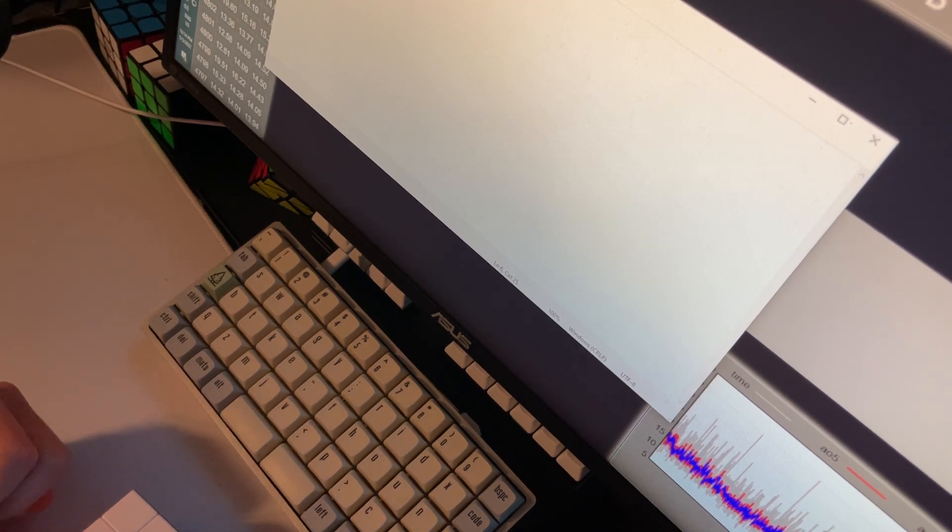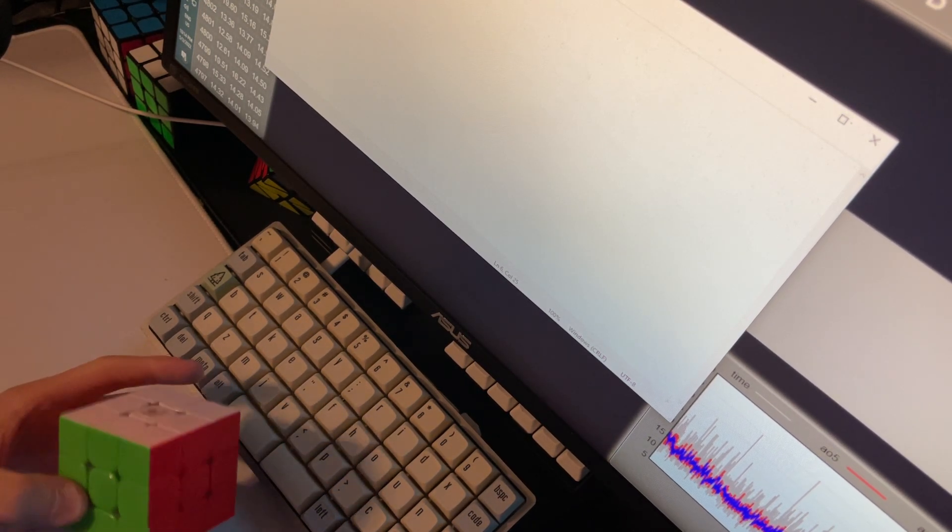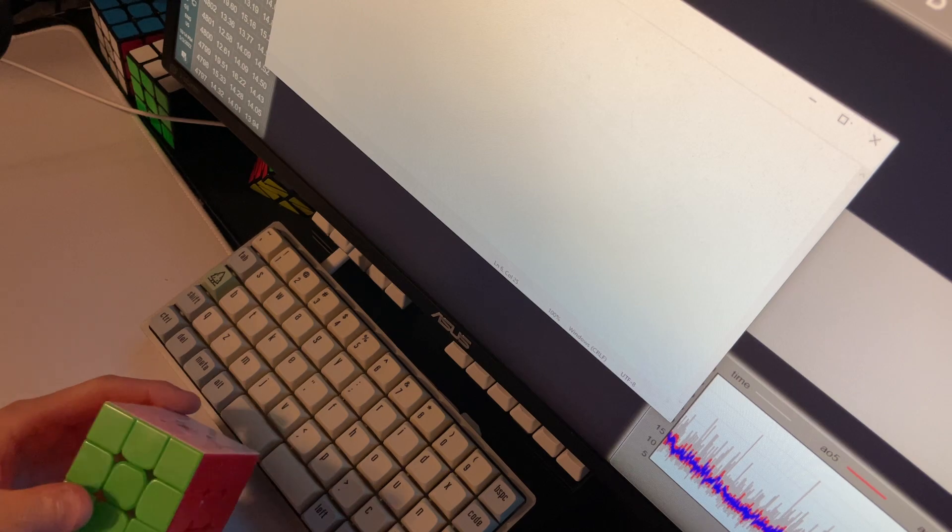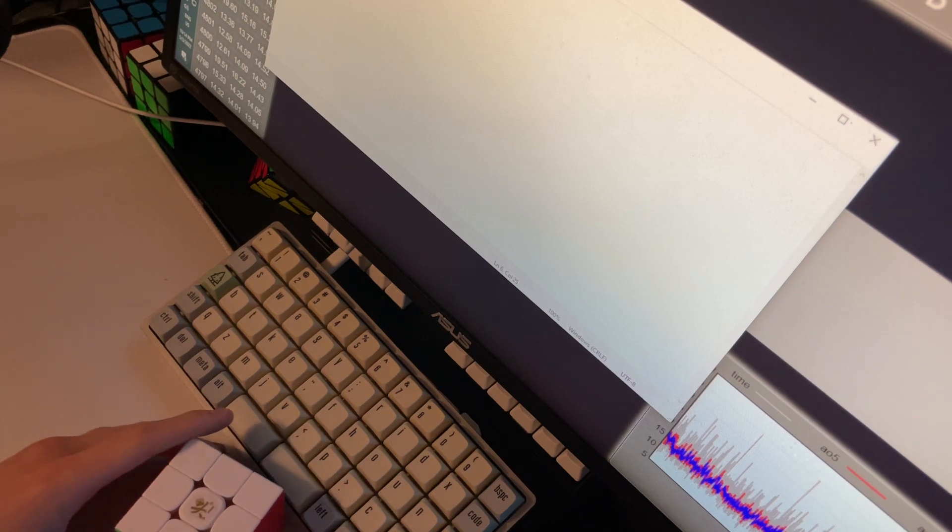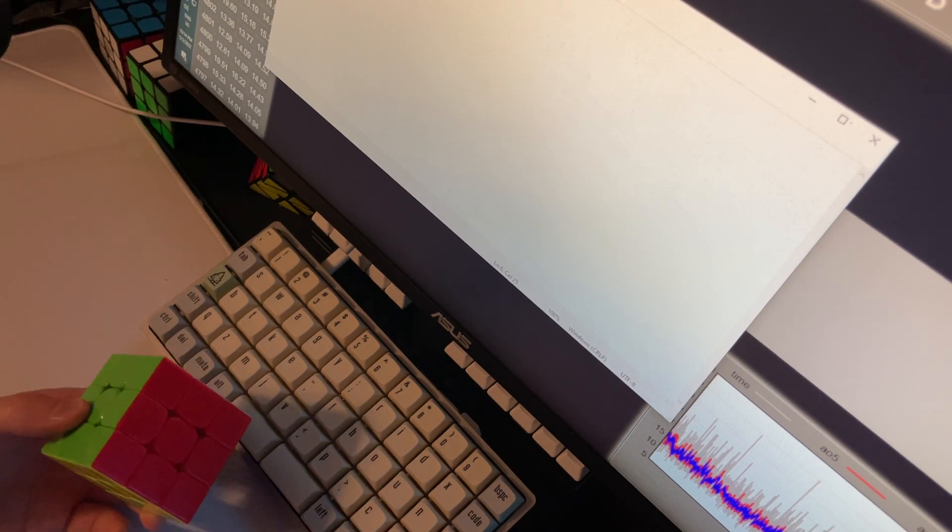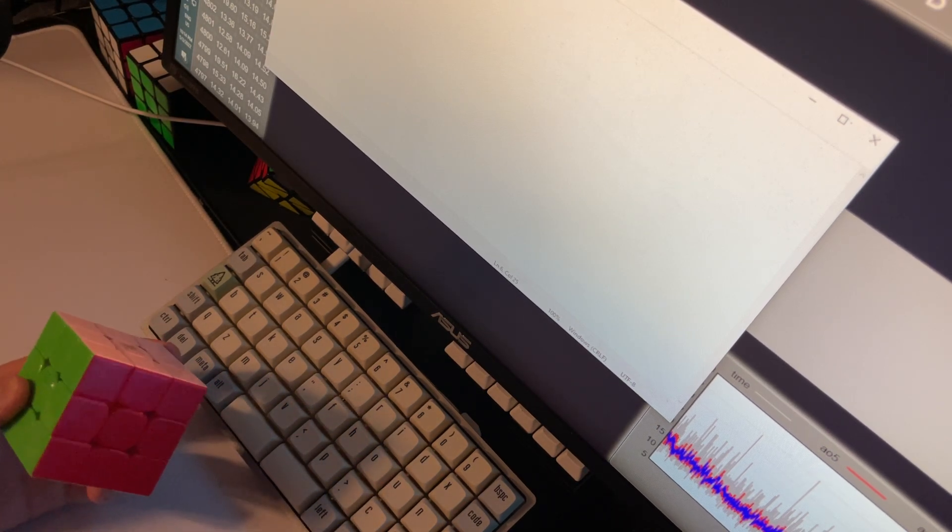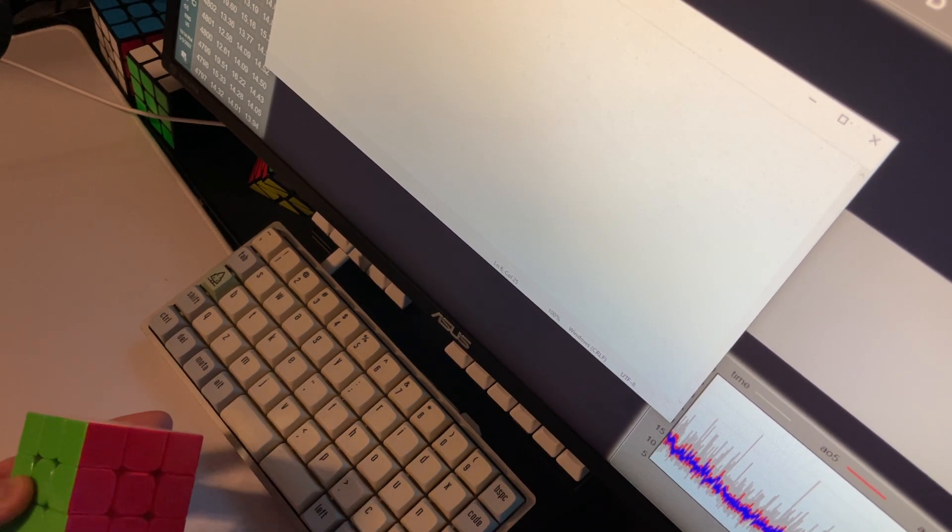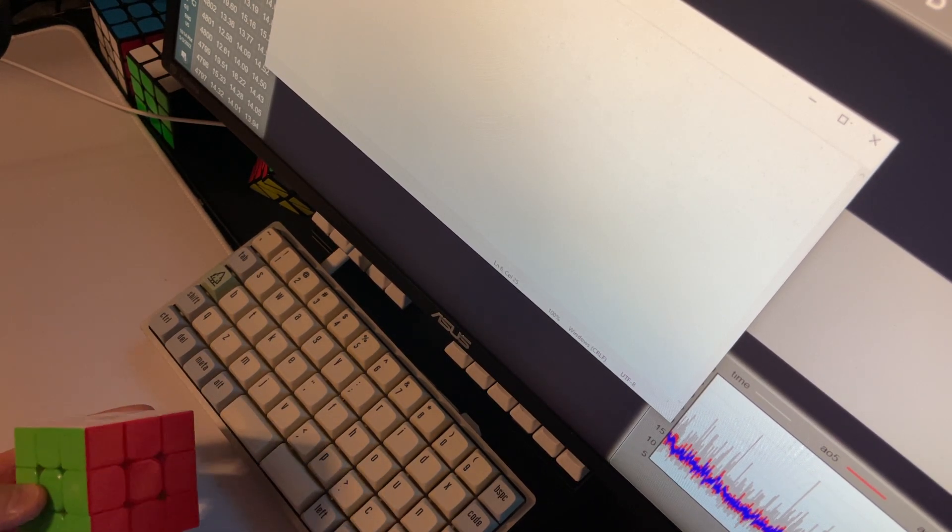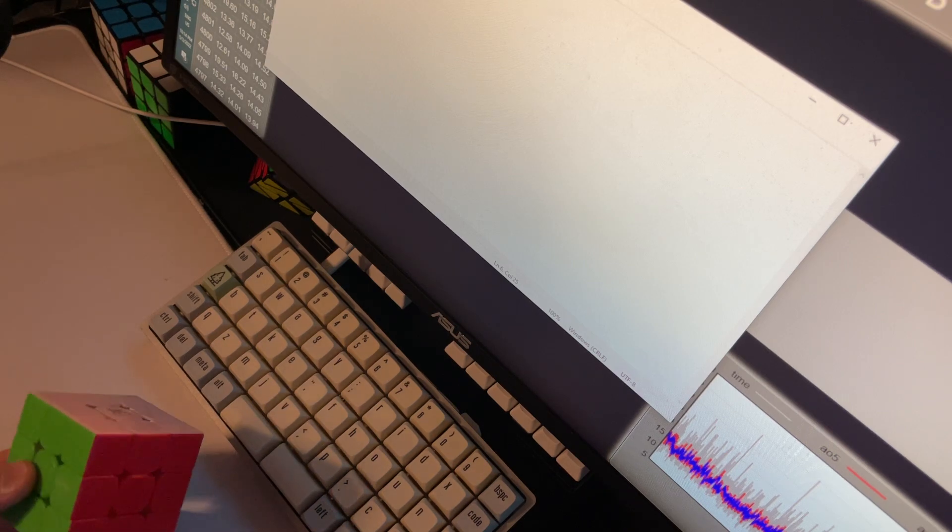Hey guys, I just had a nice solve so I thought I would use it as an example solve. As far as planning and inspecting goes, it was pretty easy but I still planned EOcross plus first pair, so I thought I would just record something showing off the scramble and the solution and the thought process of the inspection.